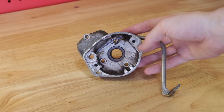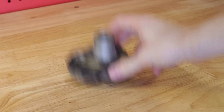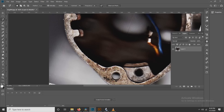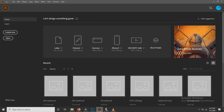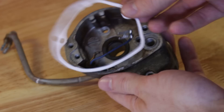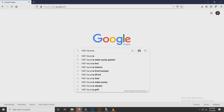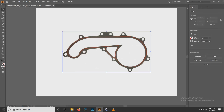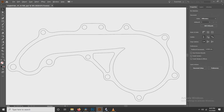Imagine this Honda CB450 points cover is from a very rare vehicle and you can't get a gasket for it. You could actually get away with scanning the part itself. Once you remove everything except the mating surface in Photoshop and clean up any jagged edges, just vectorize it in Illustrator like before — and there's another perfect digital gasket ready to be manufactured. You could even use an image of a gasket found online, though you need to be sure the scale is correct.